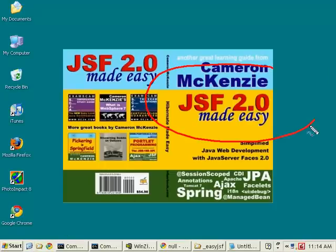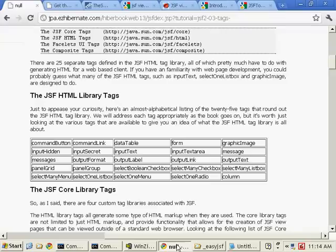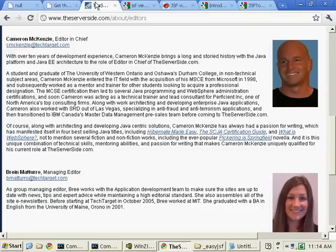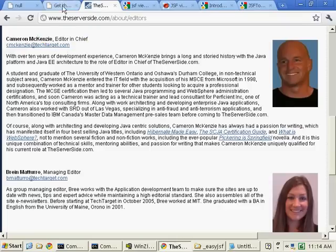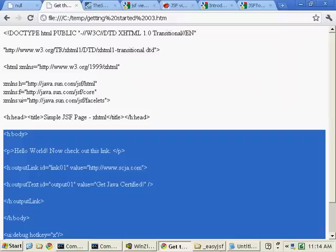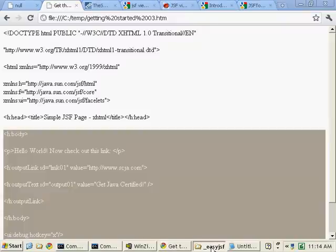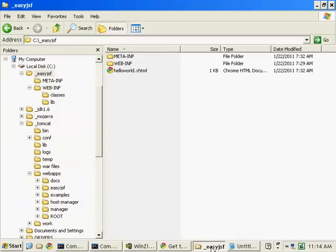Hi, I'm Cameron McKenzie. I'm the author of JSF 2.0 Made Easy. I'm also the editor over at theserverside.com, and I want to talk to you a little bit about creating JSF applications and using some more custom tags inside of our apps.